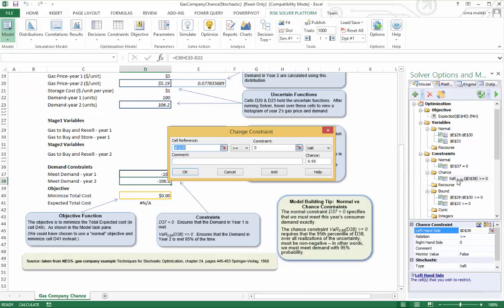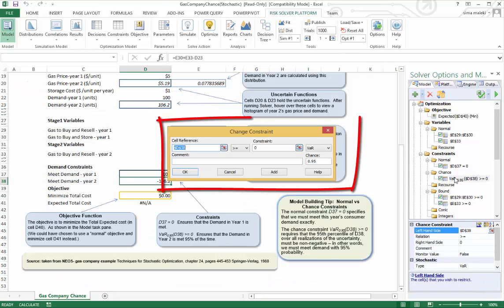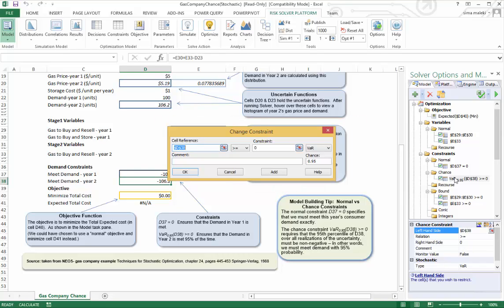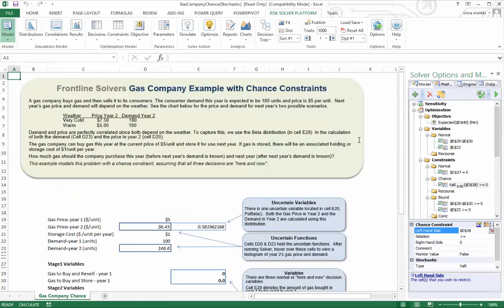The reason we are going to use a chance constraint is that it is very difficult to satisfy a constraint all the time when that constraint depends on uncertainty. It is essentially too expensive. You penalize the objective too much if you try to satisfy a constraint where the left-hand side is varying all over the place, requiring the constraint to be satisfied all the time. We will have a poor objective.